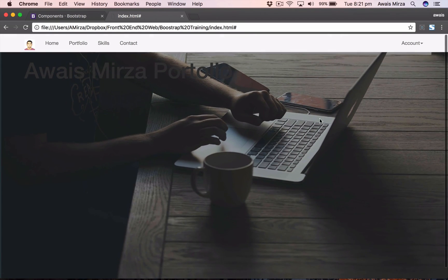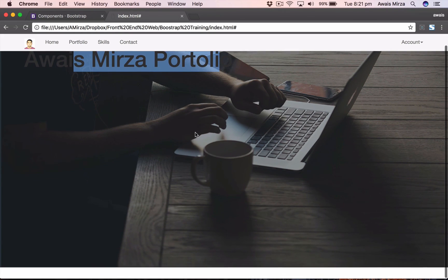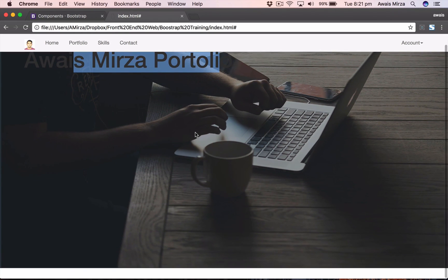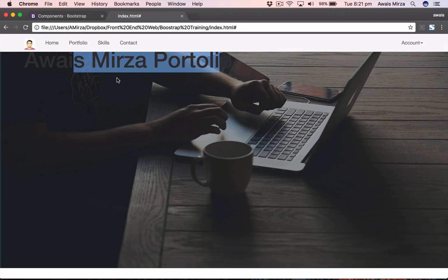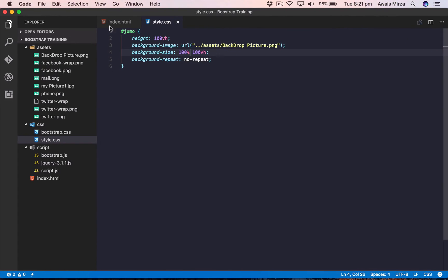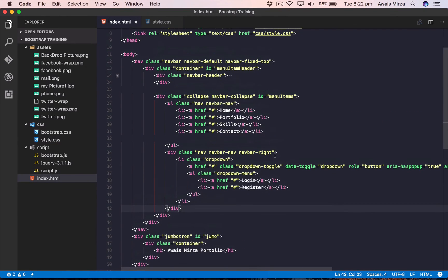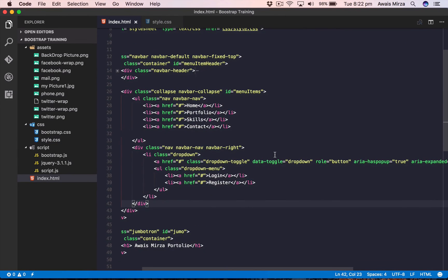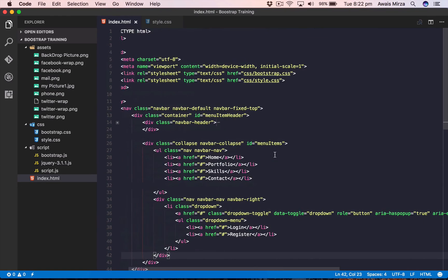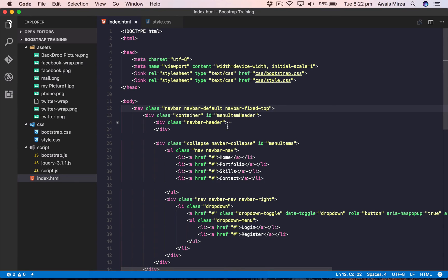So we got our jumbotron background image done, and then I'm going to add a few more things here. But first we need to learn the grid system of Bootstrap, so that's what we're going to learn in the next video. So stay tuned for that, subscribe to the channel, and I'll show you guys how grid system works in Bootstrap. That is one important skill you need to know to actually work with Bootstrap. The grid system is the most important part of Bootstrap training.